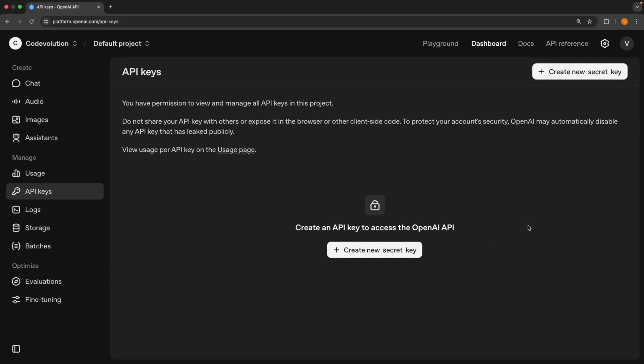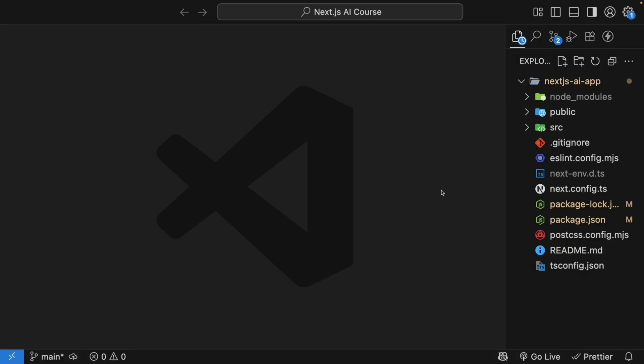For obvious reasons, I cannot show you my API key, so I'm going to create a new secret key behind the scenes. All right, now that you have your own API key, the fourth and final step is storing it securely.